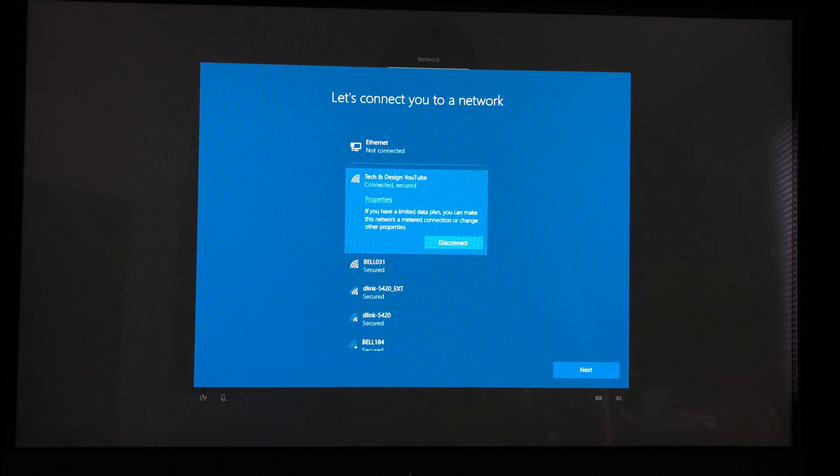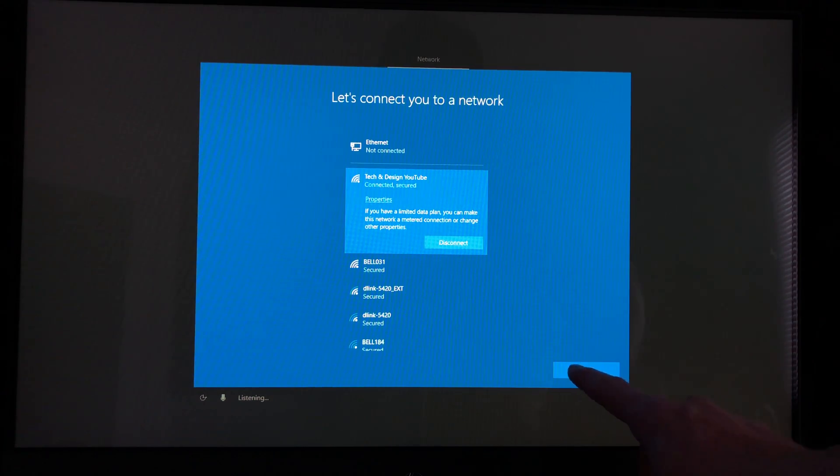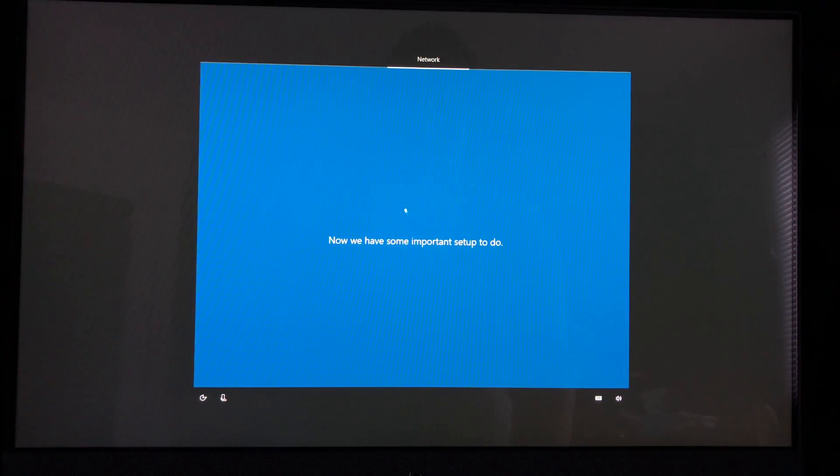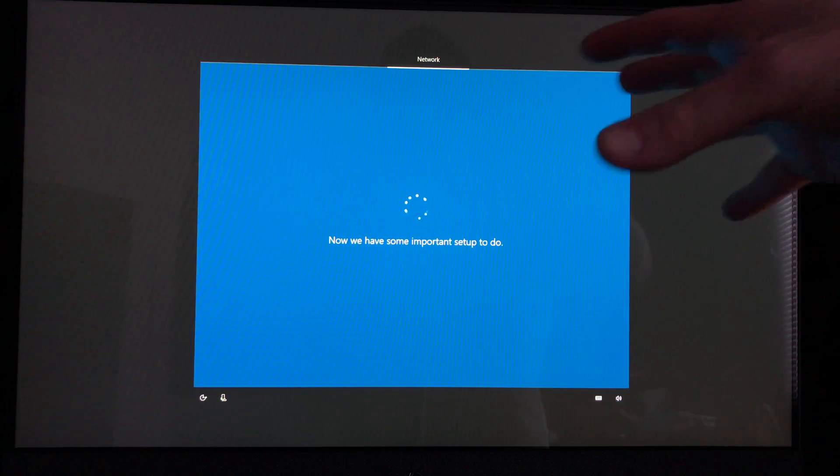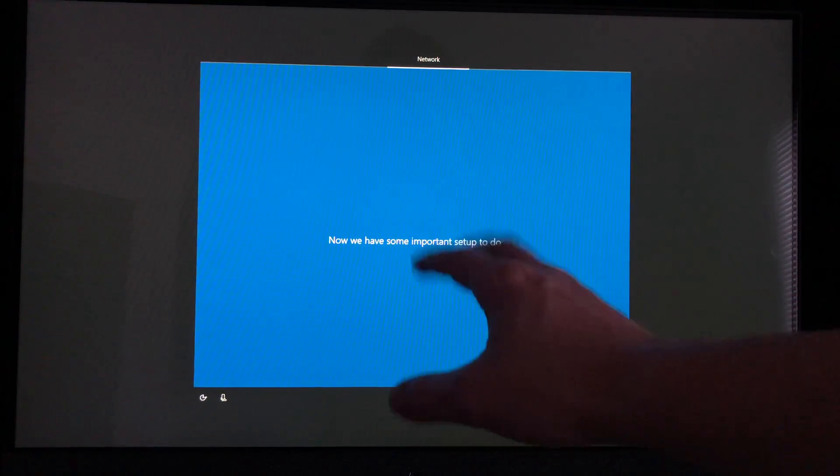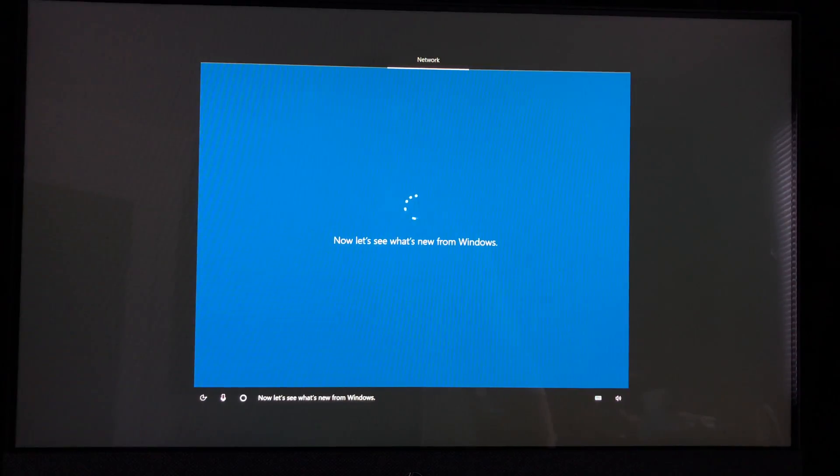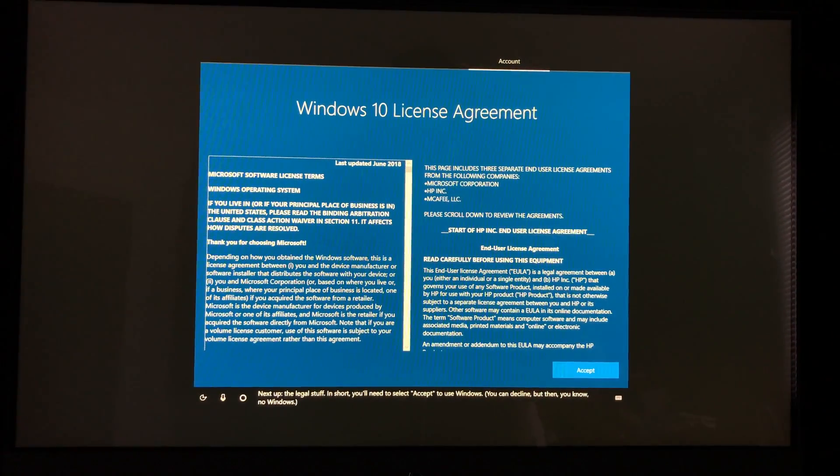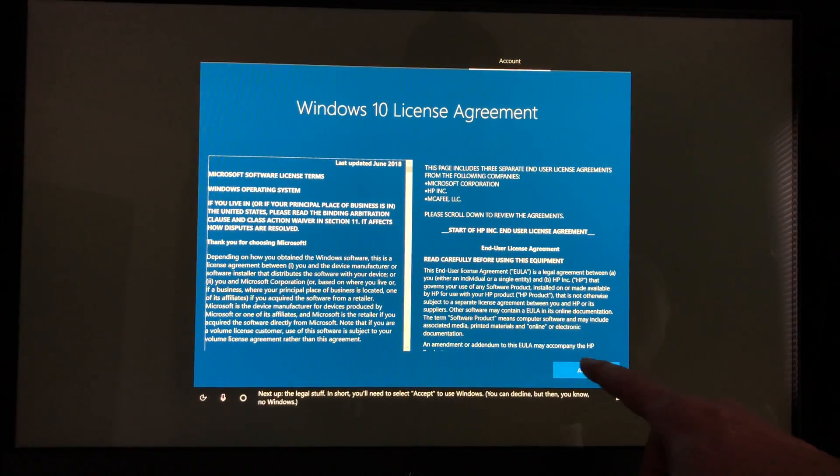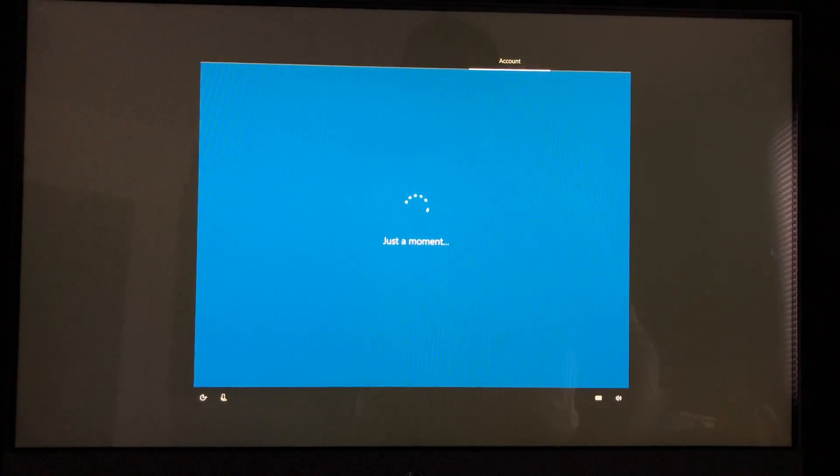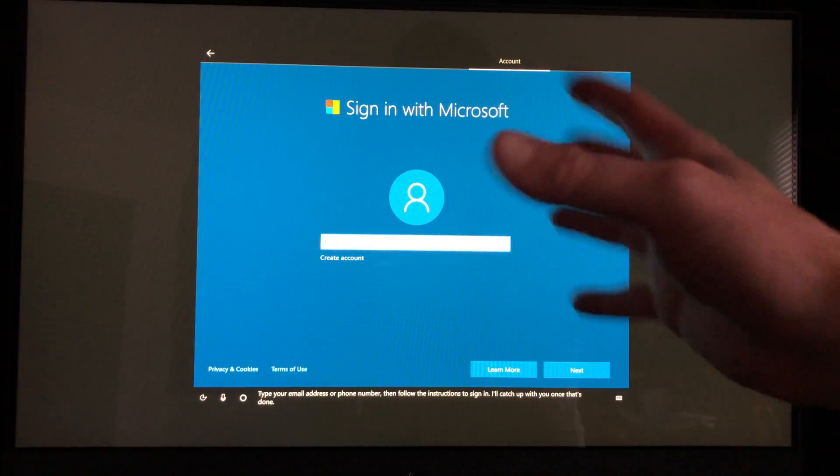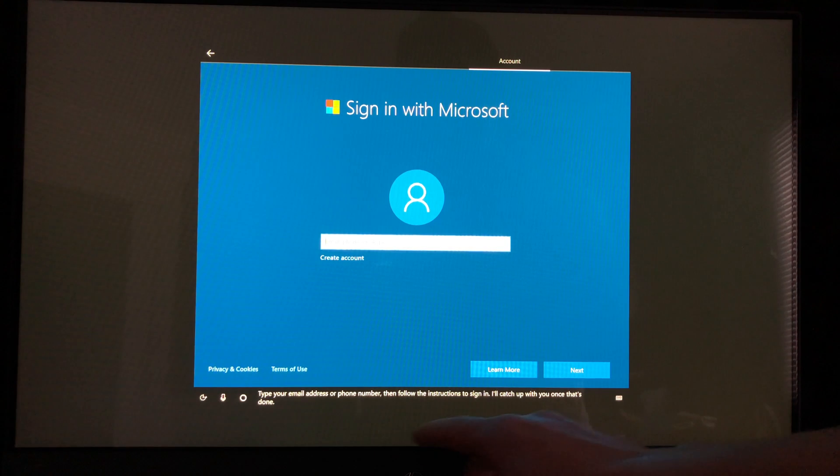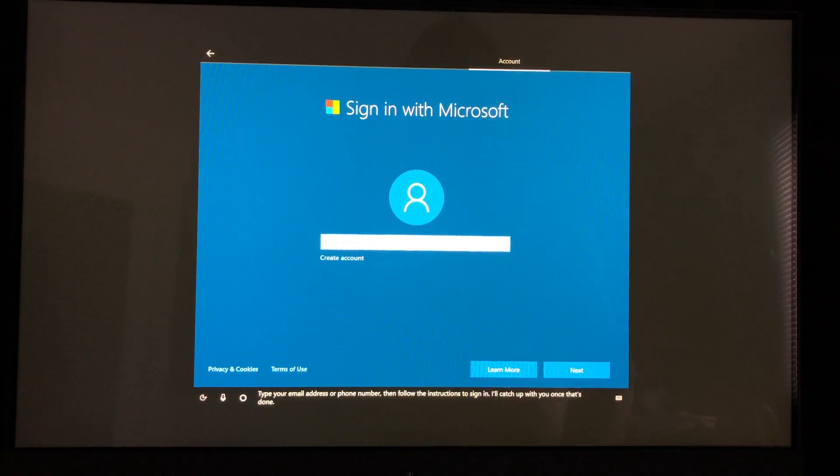We're going to hit next. Now we have some important setup to do. With this touchscreen we can always use our keyboard, mouse, or actually touch the screen. Now let's see what's new from Windows. Next up the legal stuff - in short, you'll need to select accept. Let's just put accept. If you don't want that voice writing, follow the instructions to sign in. I'll catch up with you once that's done.